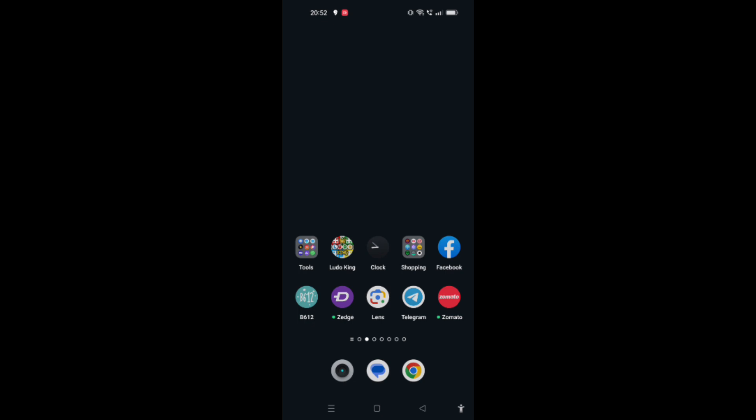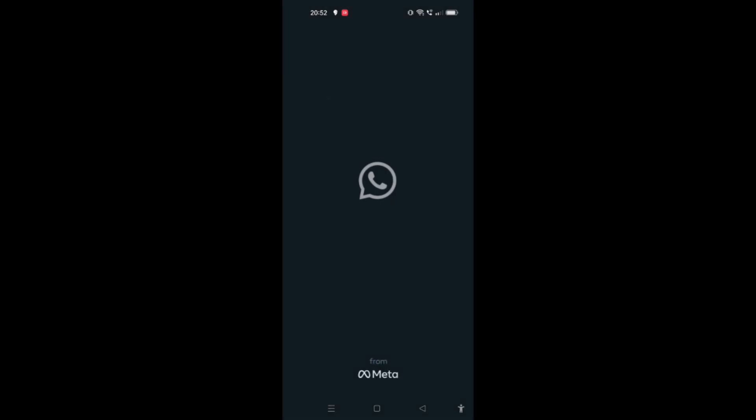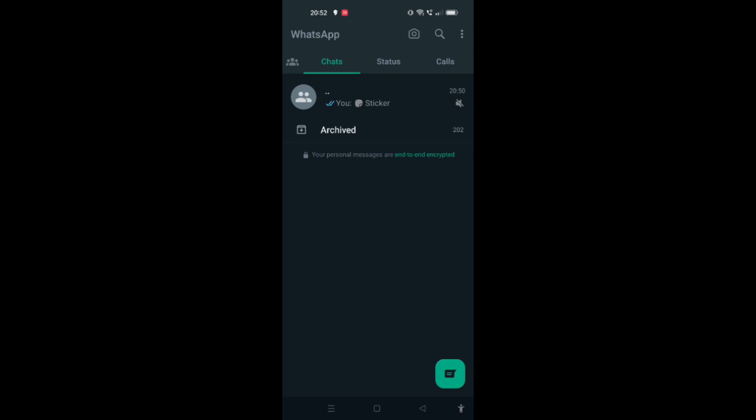In order to do so, first we have to open the WhatsApp application on our cell phones. Now when the WhatsApp application is opened on your screen, you may find the home screen at your screen. So now, what should we do?